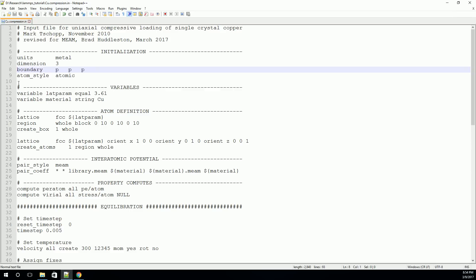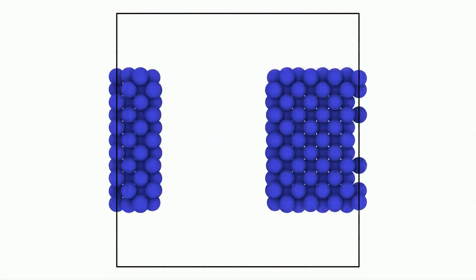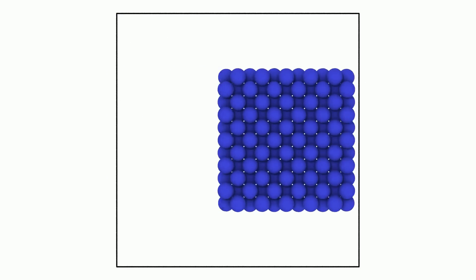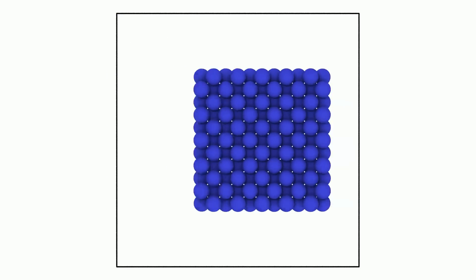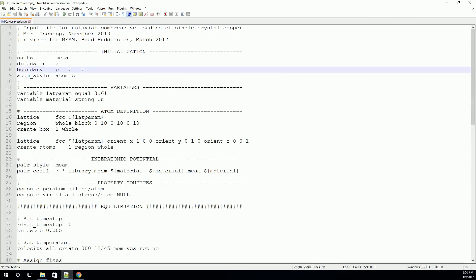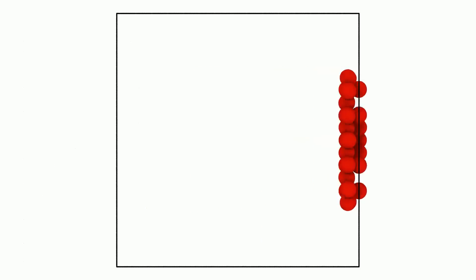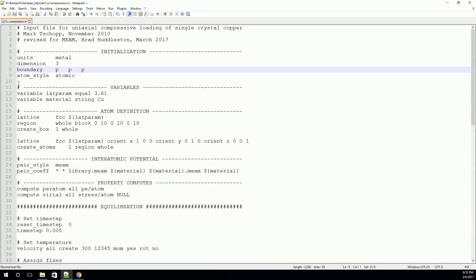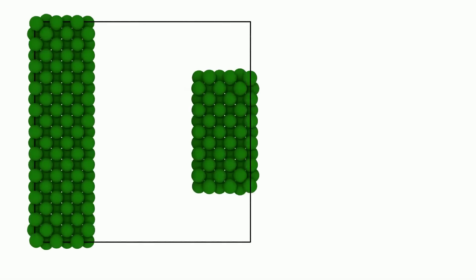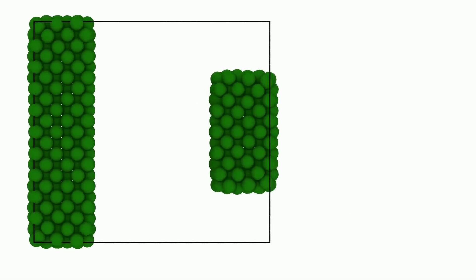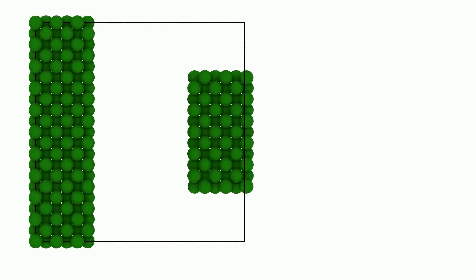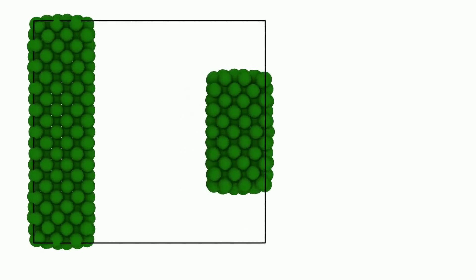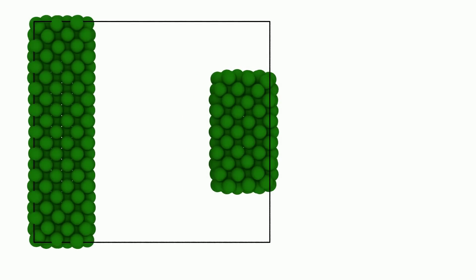Then boundaries. We also need to specify the boundaries on our simulation cell. We have three choices for boundaries. We can do periodic, we can do fixed, or we can do shrink-wrapped. In a periodic boundary, when an atom goes through the boundary, it will actually reappear on the opposite face. For a fixed boundary, when an atom goes through the boundary, it will actually disappear. For a shrink-wrapped boundary, when the atom tries to go through the boundary, the boundary will actually expand until it captures all the atoms.